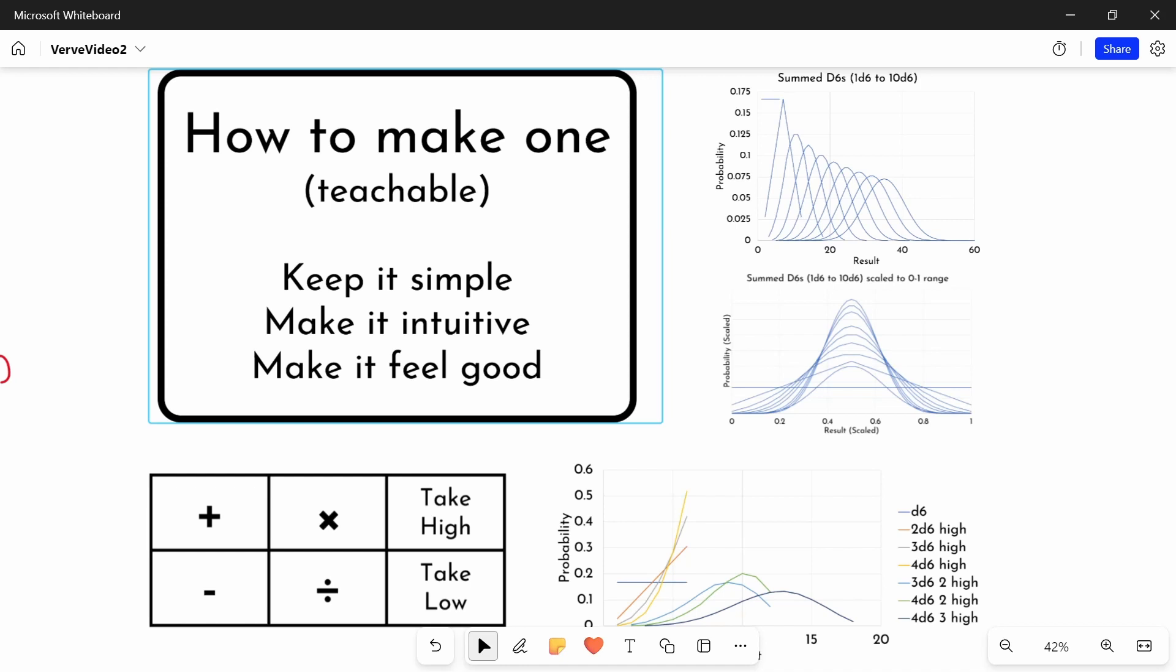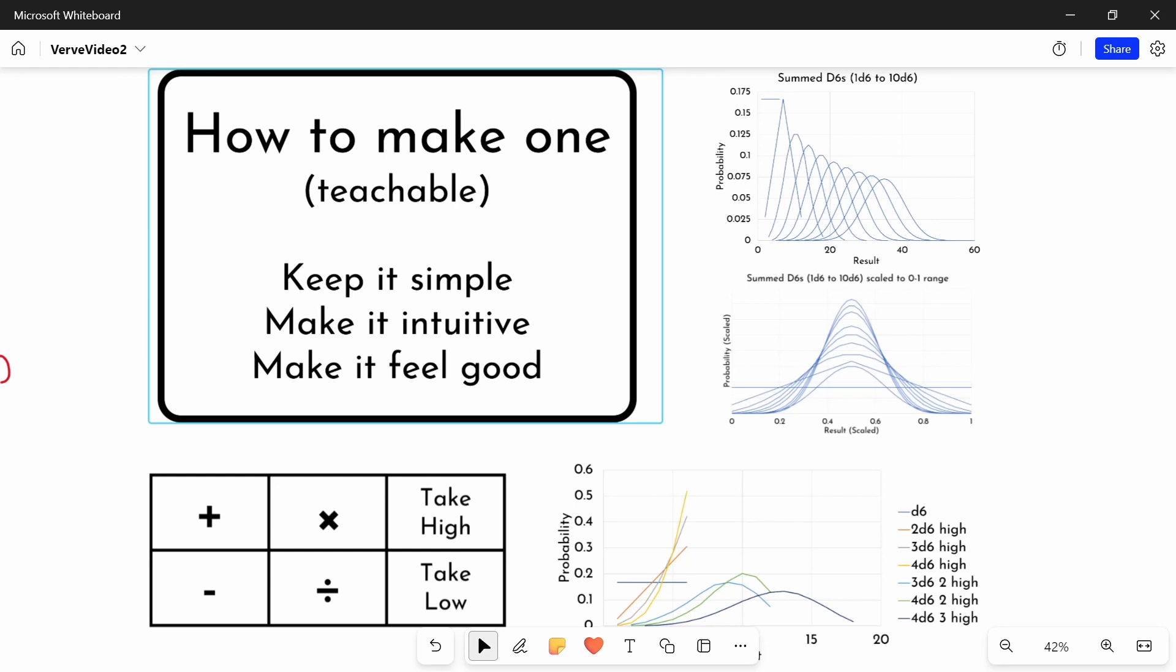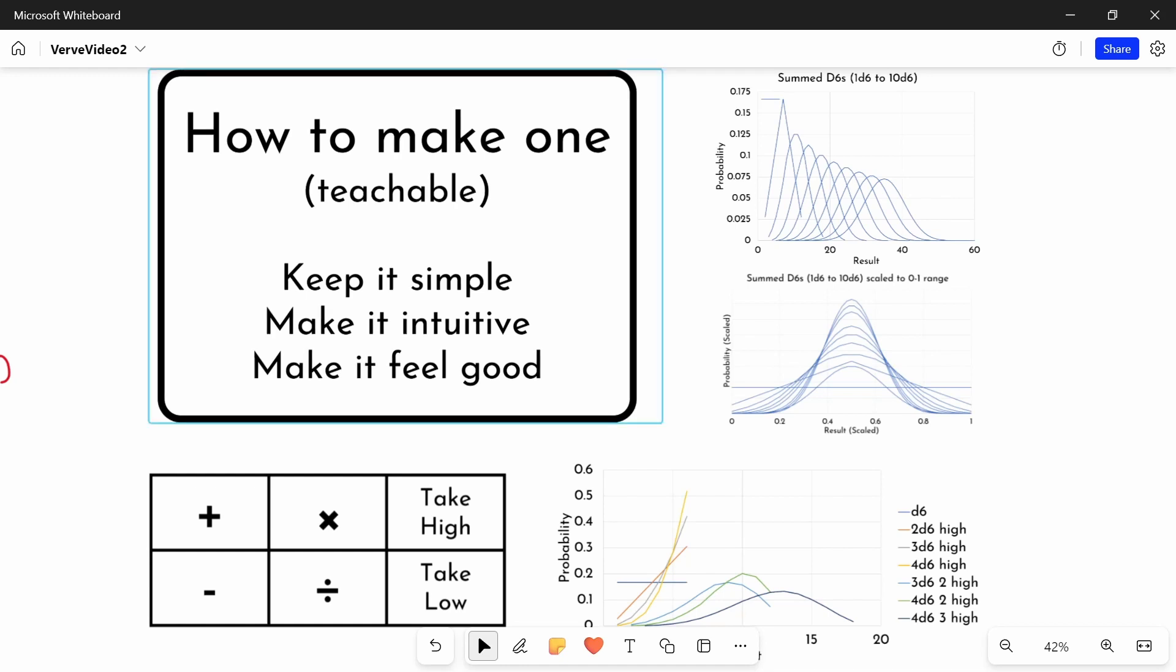And generally that means keeping it simple, having it be intuitive, which are slightly different. You want people to have an intuitive sense of what a plus one is going to mean to their chances of success, or what rolling a bigger dice means, or whatever. And you want it to make it feel good. You don't want any feel bad moments like the D&D system of, I beat the DC by 30 points and it means nothing. So having it feel good is always valuable.